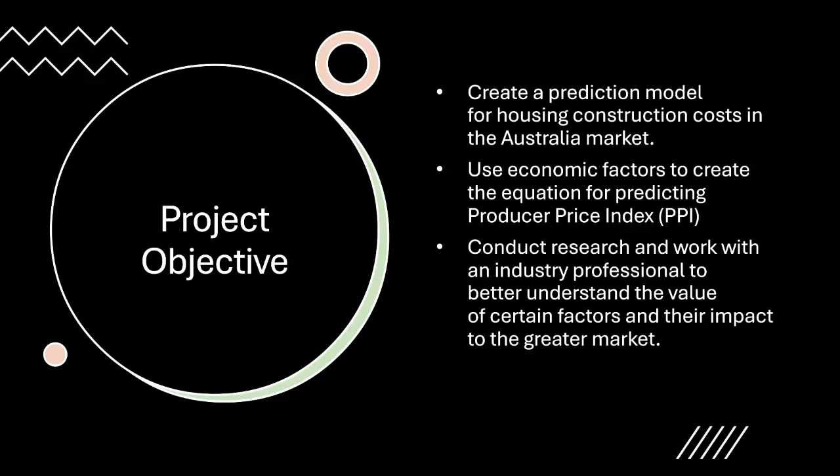We used economic factors to create the equation for predicting the Producer Price Index. We then conducted research and worked with an industry professional to better understand the value of our factors and their impact to the greater market.